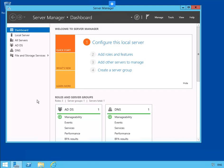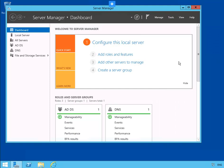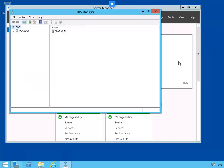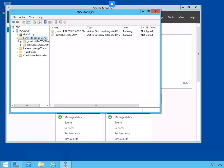In this lab, we're going to examine DNS records. Let's go to Tools and DNS. Let's expand PLAB DC01, forward lookup zones, and click on PracticeLabs.com.